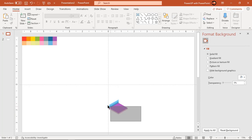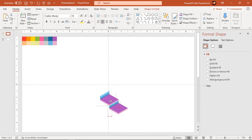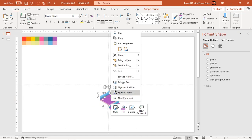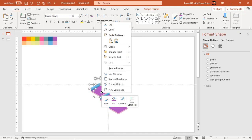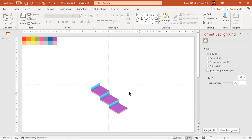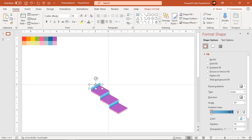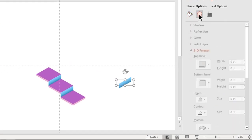Now all we need to do is duplicate this entire set of design using Ctrl+D and arrange them as per requirement. When there is a change in direction of the design, make sure to change the 3D rotation direction of the shapes as shown.